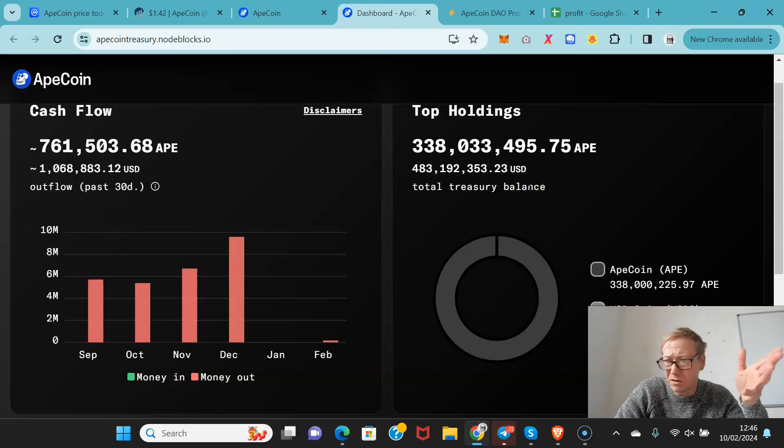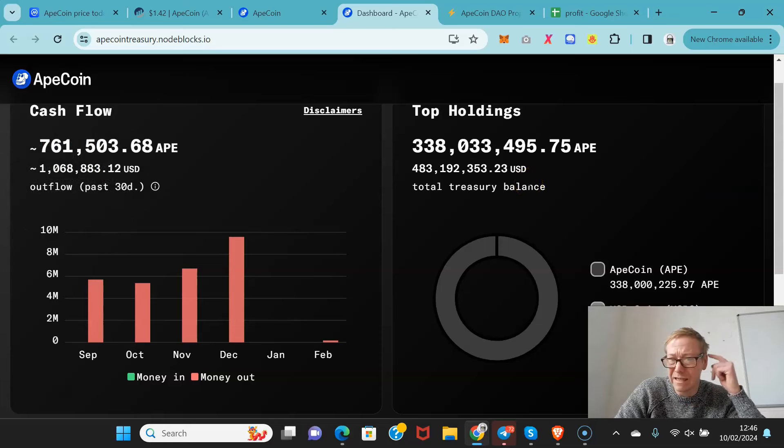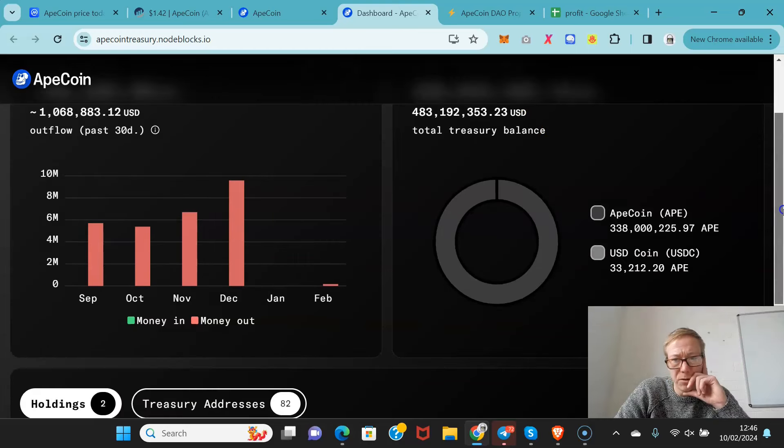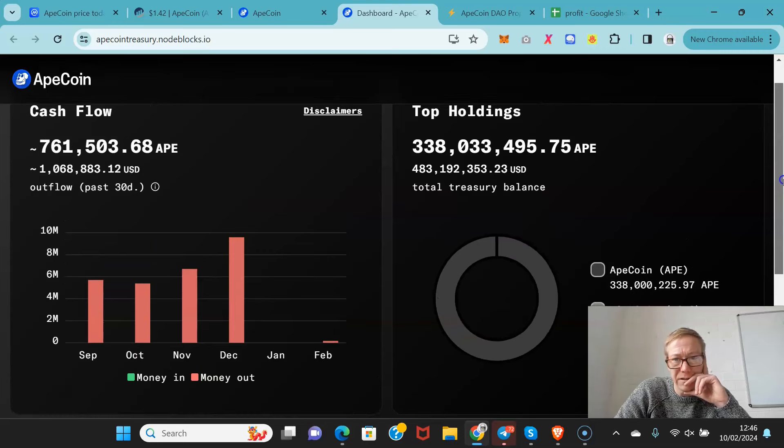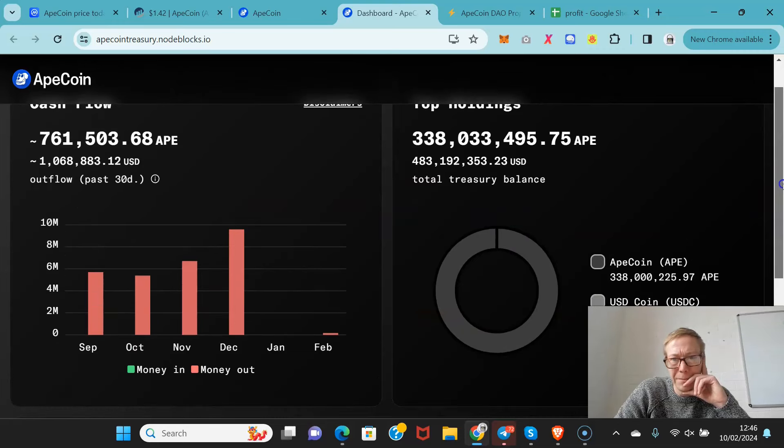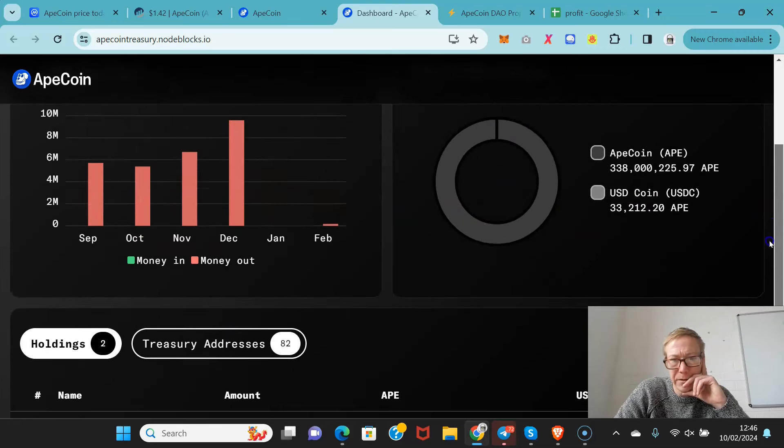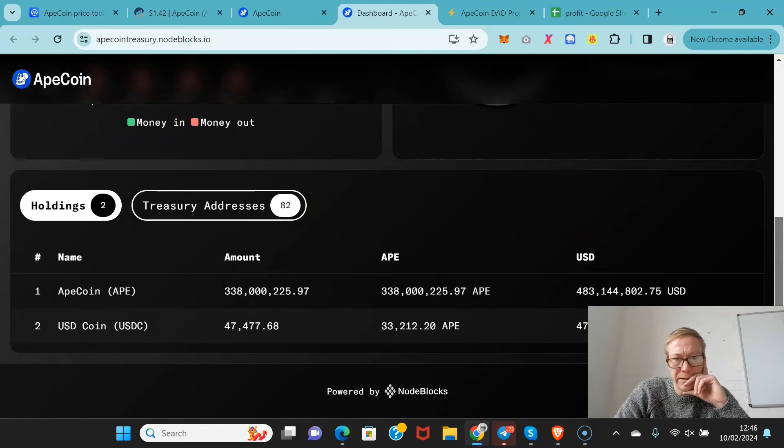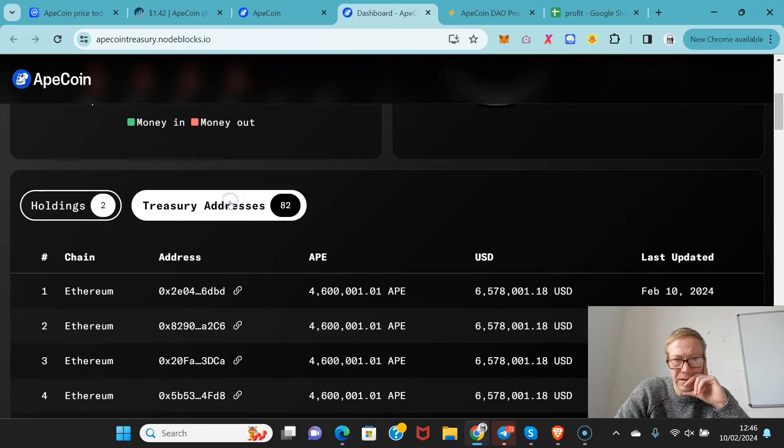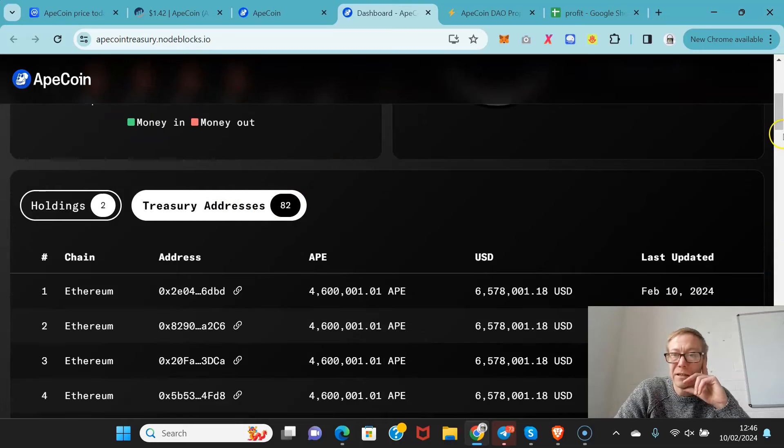The ApeCoin treasury has 338 million Ape. And there are 82 treasury addresses. So all those ones that were showing that were 65 mil or so are treasury addresses.